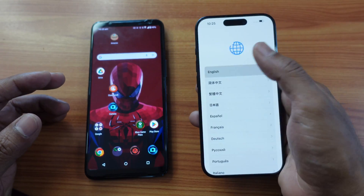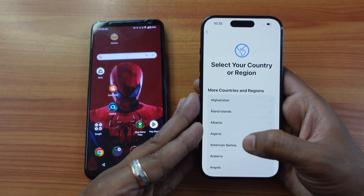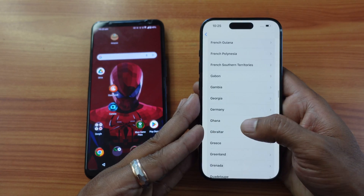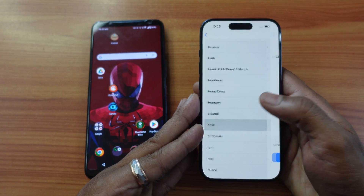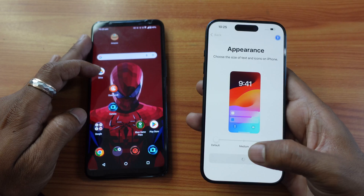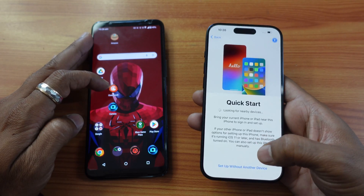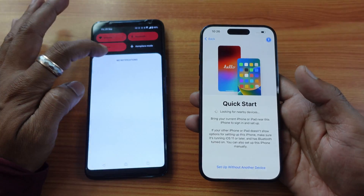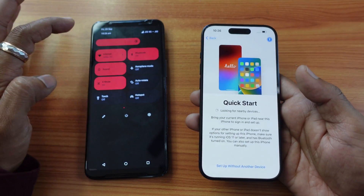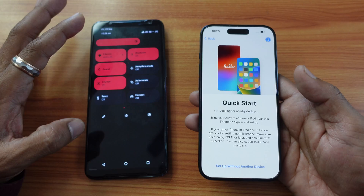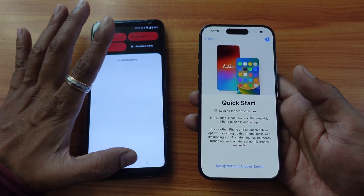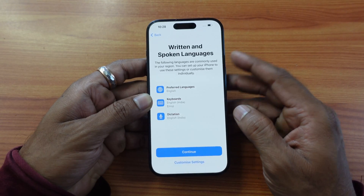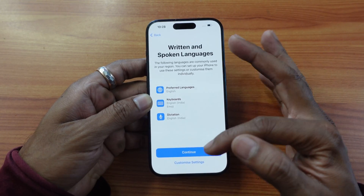So here I'm going to choose the language, and then country — you need to choose your country — and then continue. You can set up without another device, or you can choose existing devices here. Both should be on the same Wi-Fi and Bluetooth should be enabled. You can just choose 'Setup without another device', and then choose a preferred language and continue.